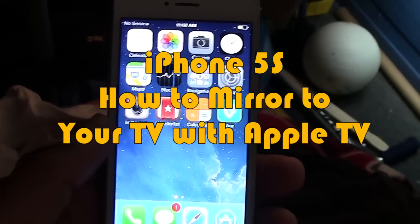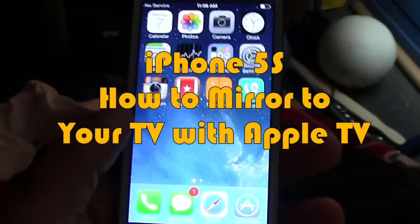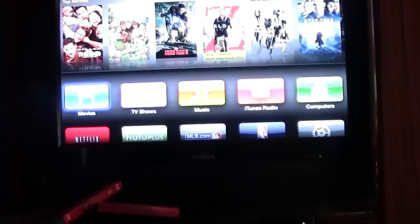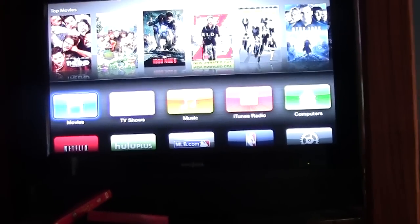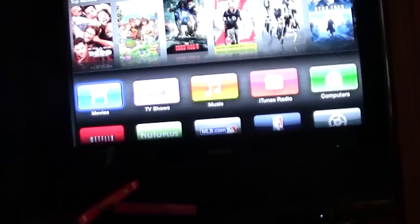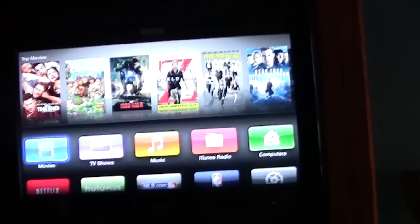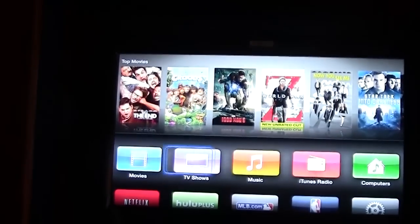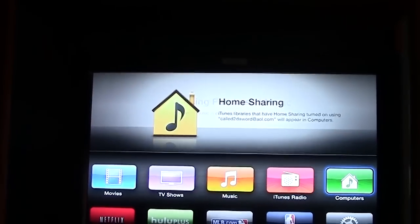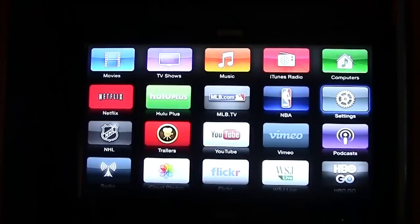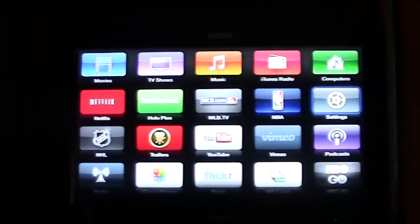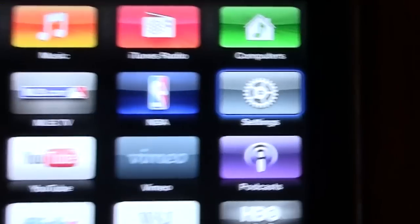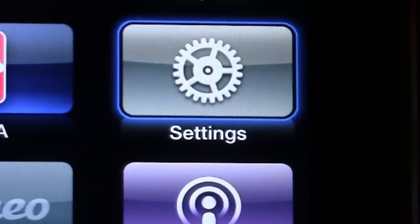The first thing you need to do is make sure you turn on your Apple TV. And make sure your Apple TV is connected to Wi-Fi. And the way you can check is simply by going all the way to the right into the settings, which is right here.